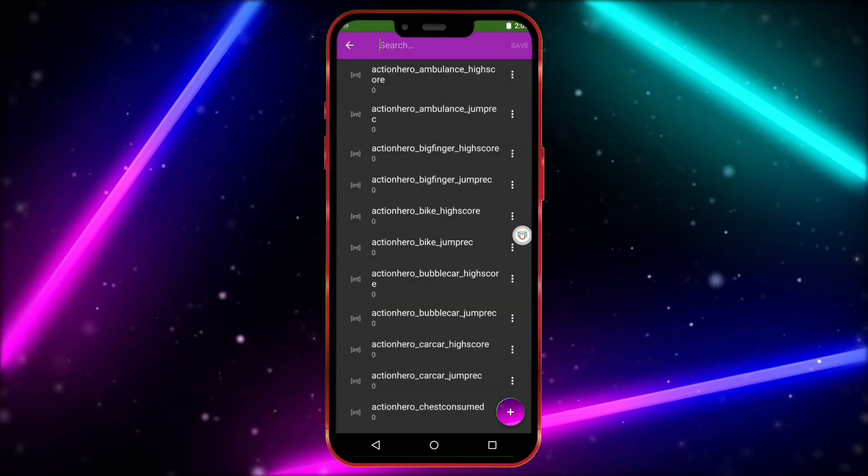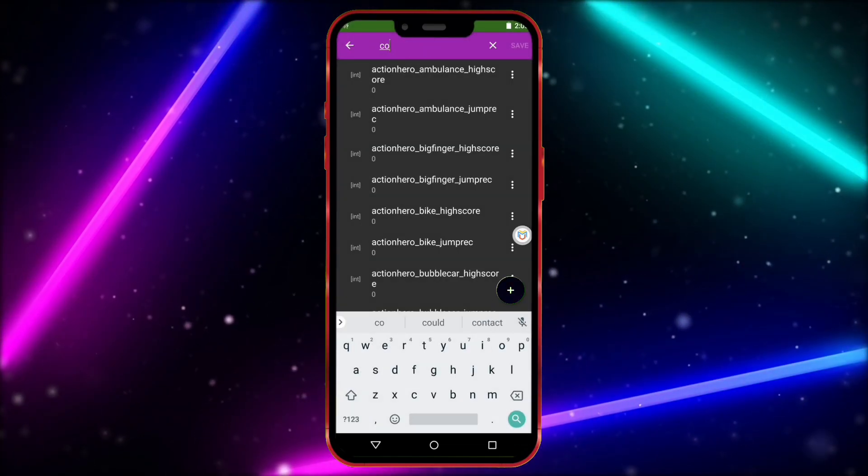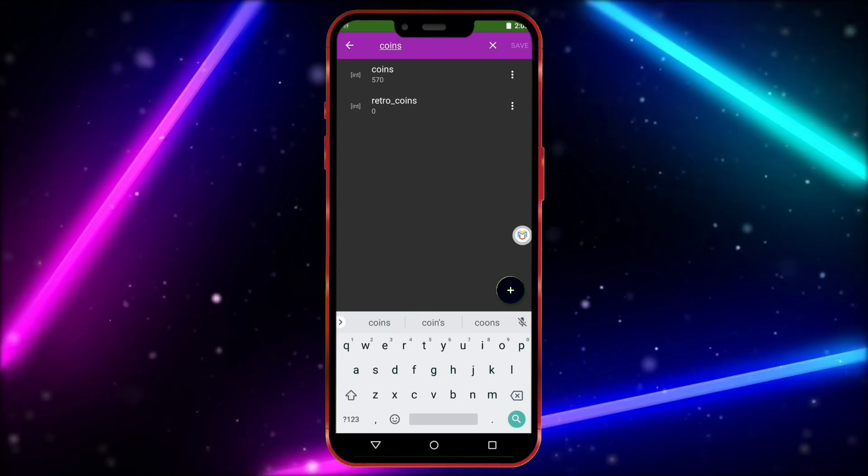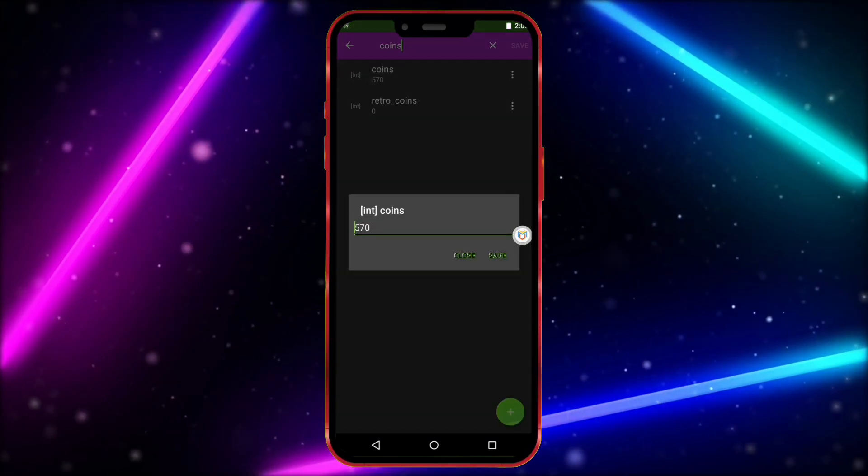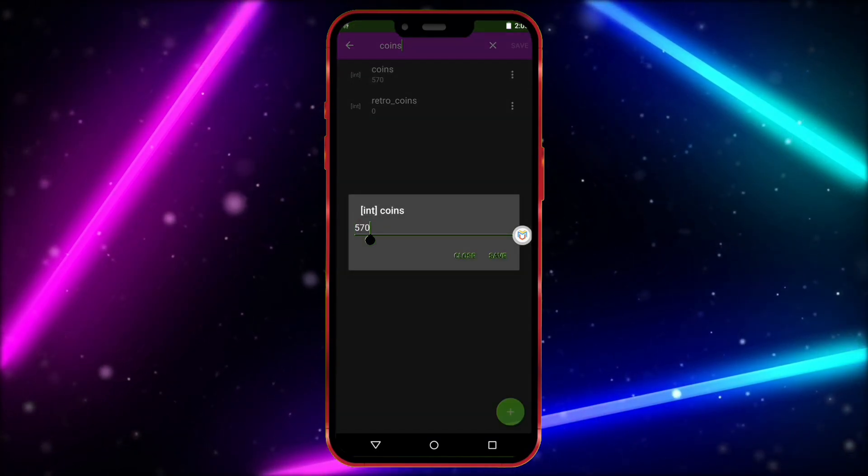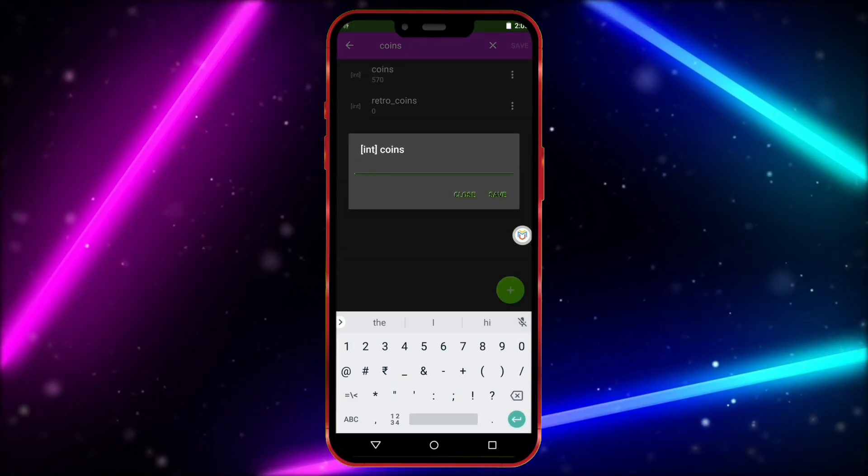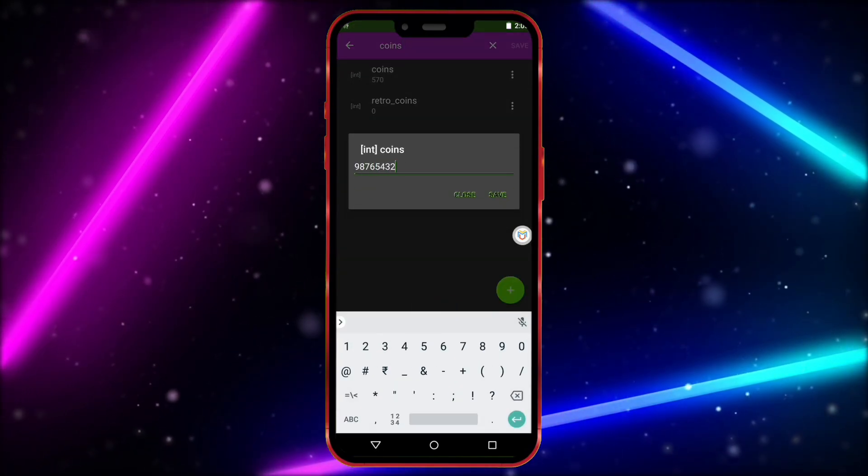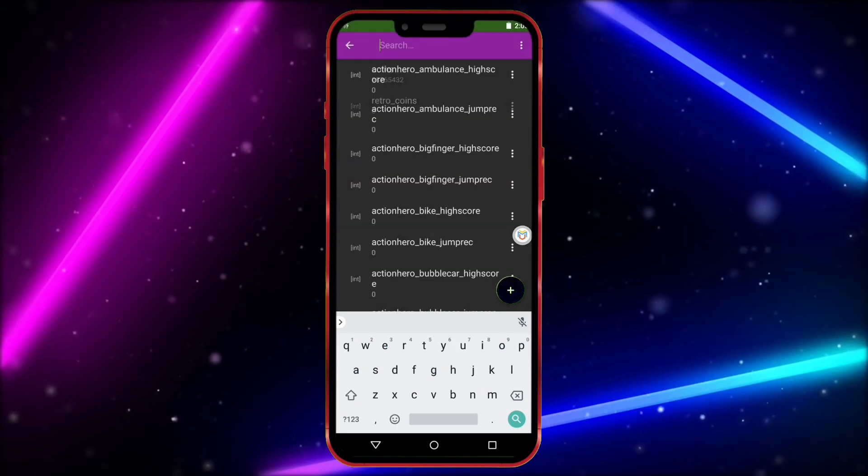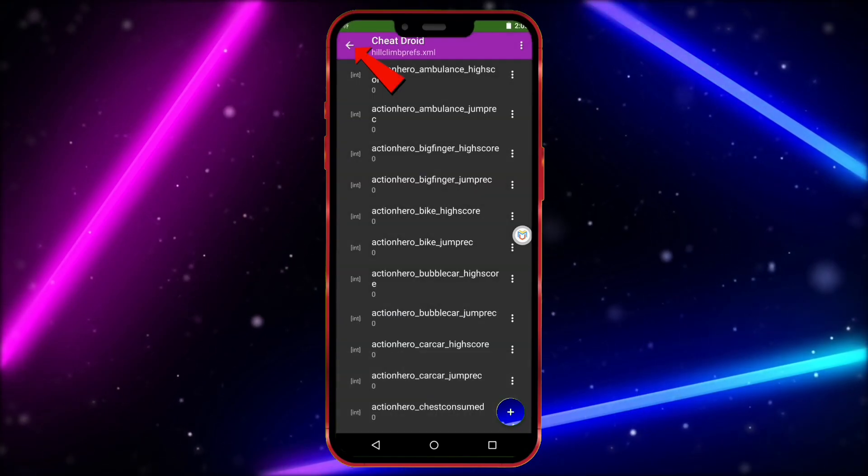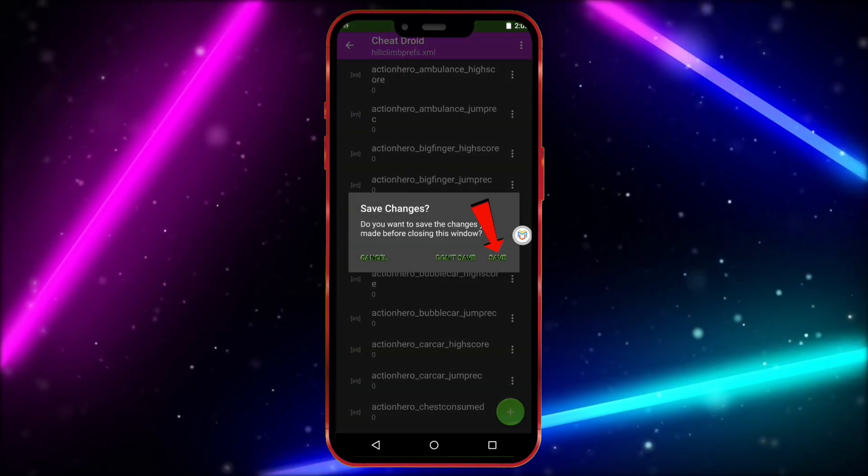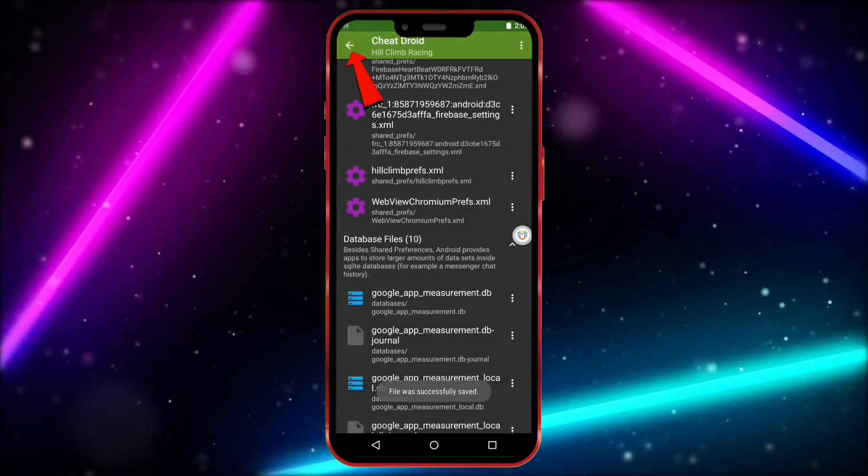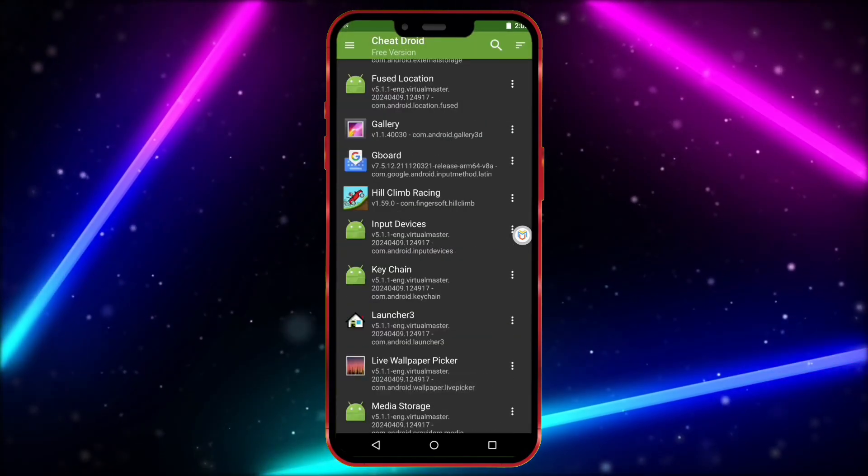Now, in the search bar at the top, type Coins. Click on the tab that shows Coins and enter the amount of coins you want. After entering the amount, save it. Now, click here to go back. Click Save again. Click here and go back.